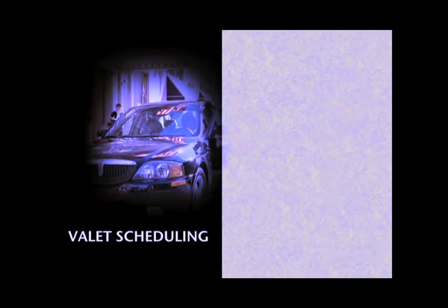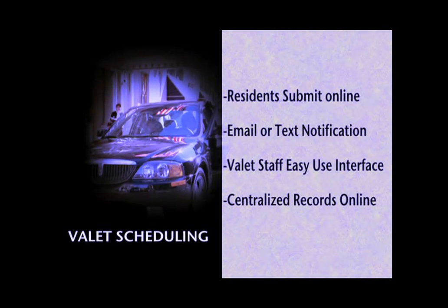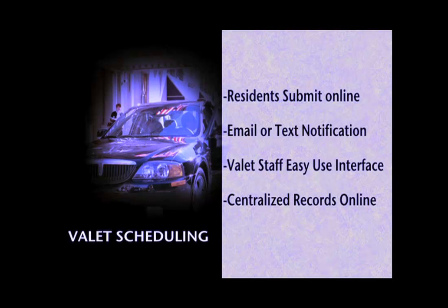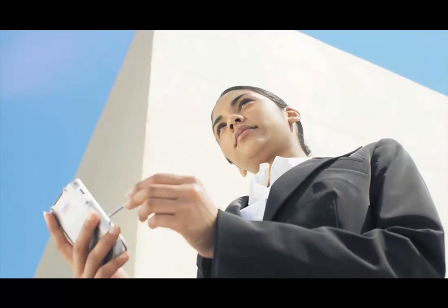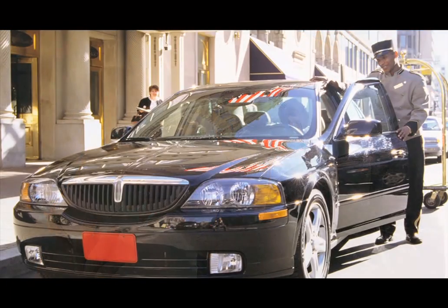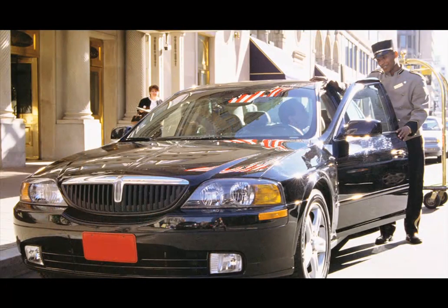Valet Scheduling. Let your residents submit their valet requests online from wherever they are and receive a friendly email or text message reminder when their car is available. Simple and easy to use for the residents and the valet staff.